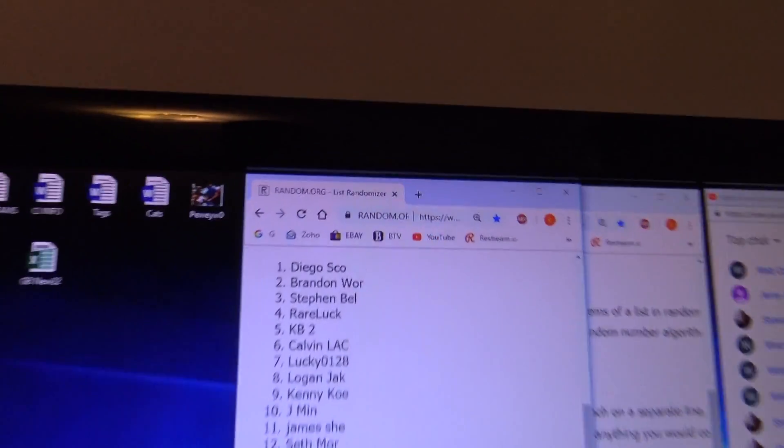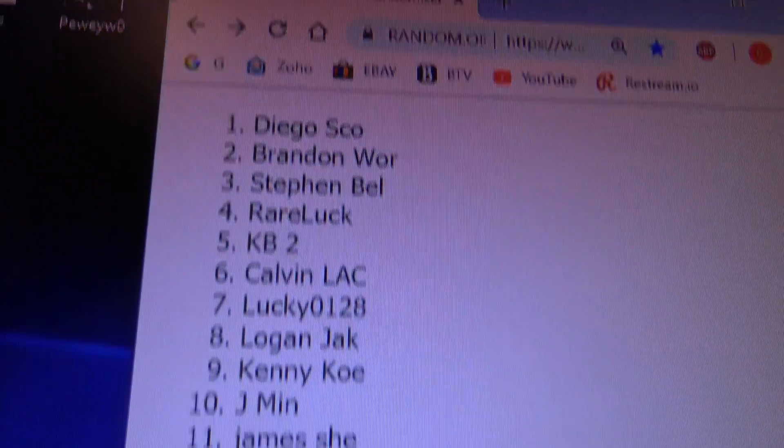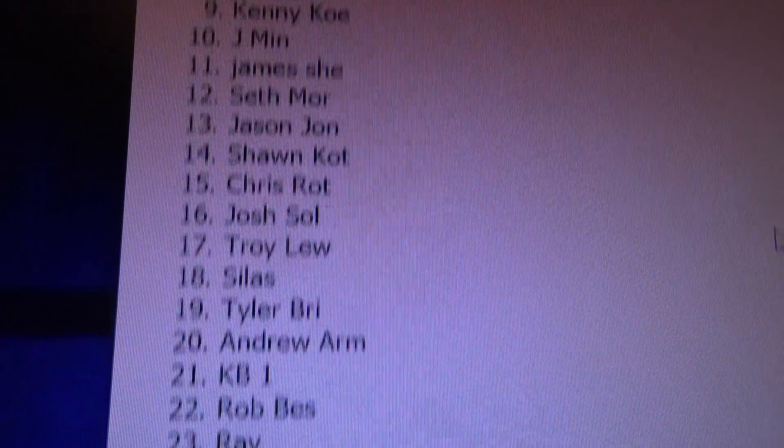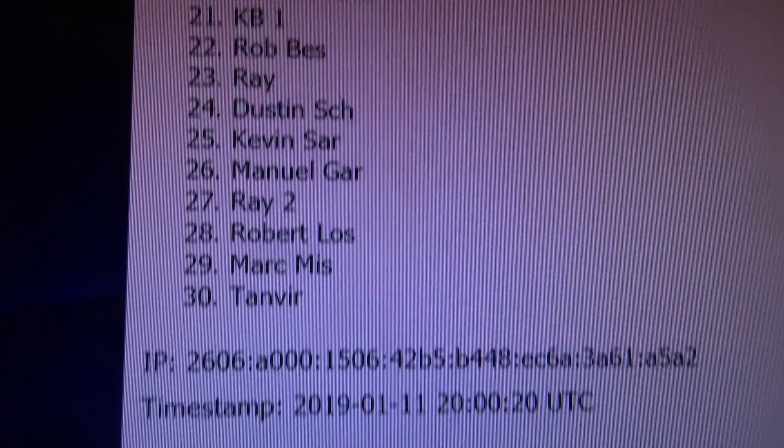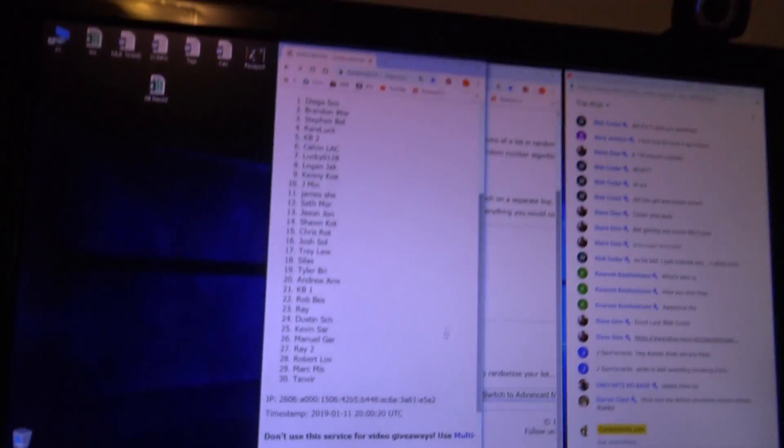Diego, you're on top, and that goes all the way down to Tanbir. What's up Tanbir?